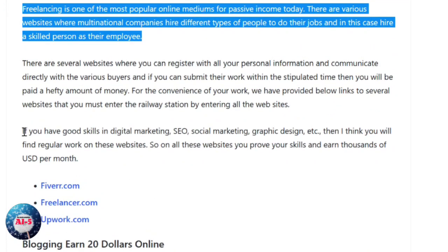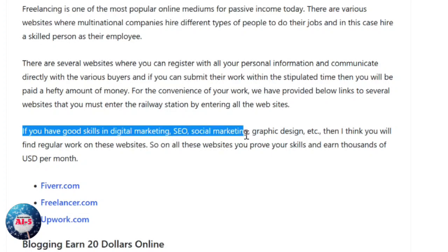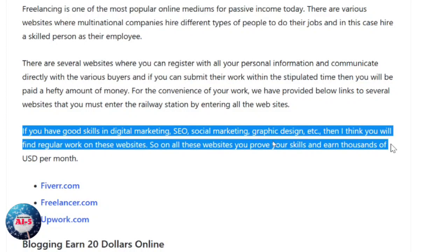For example, you can use Fiverr.com, Freelancer.com, and you can also get advantage from Upwork.com. On these websites you prove your skills and earn thousands of US dollars per month.